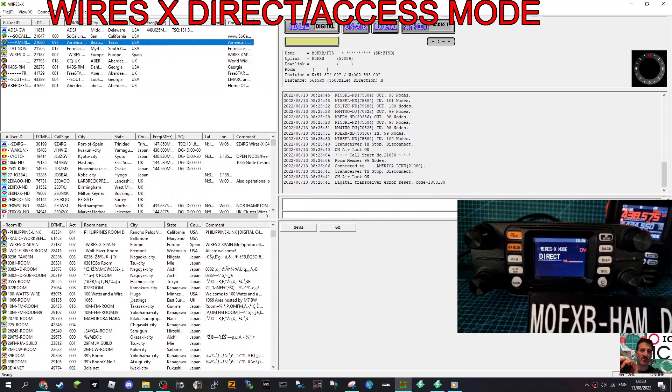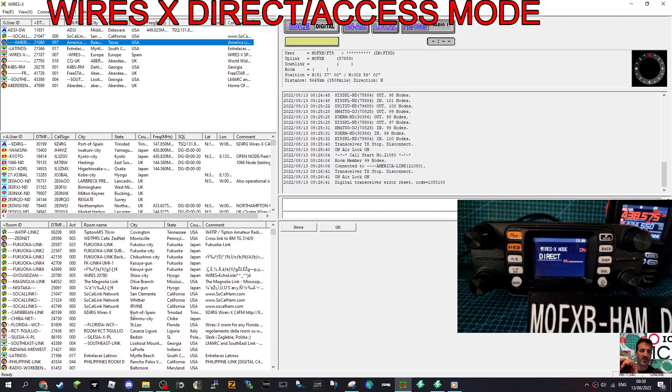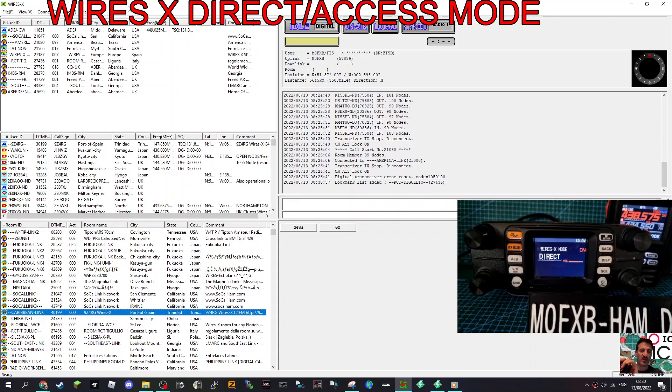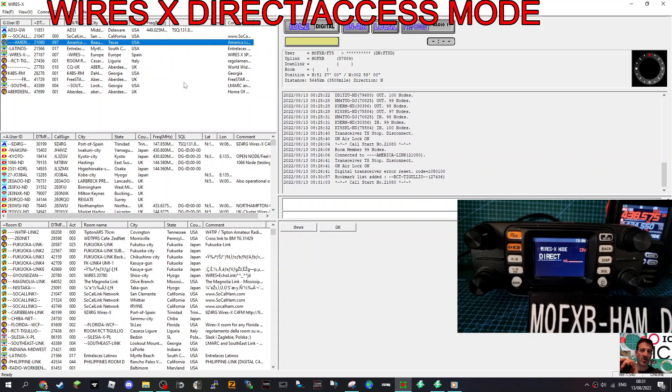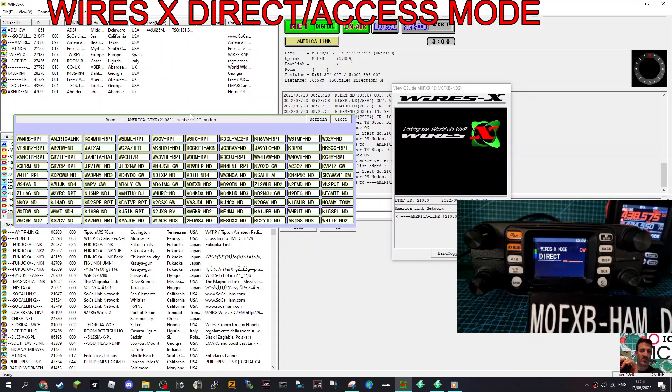Now you can connect to these rooms here, or you can right click one of them, and you can add it to bookmark list and then it appears up here. So we're going to connect to America link. So we're going to go right click, connect. And look, we're in there now.